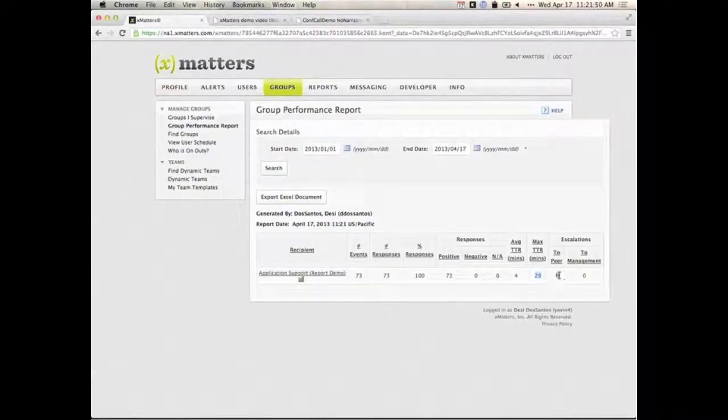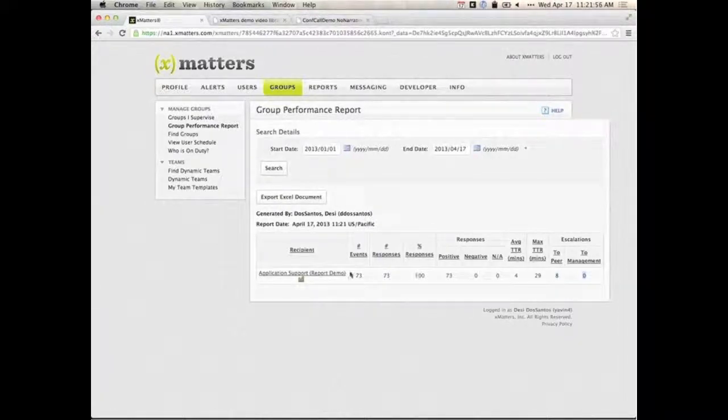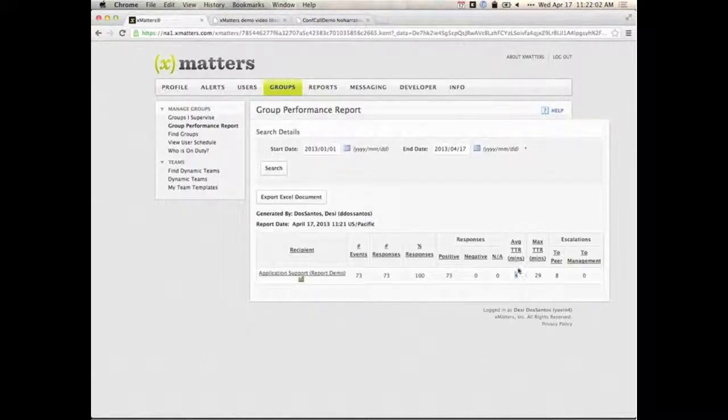The report shows the maximum time to respond, how many times they escalate from person to person, and if I'm in the group, how many times they've escalated to me. Looking at this report data for a few months, my group does pretty well. They responded on average in about four minutes, which isn't bad.